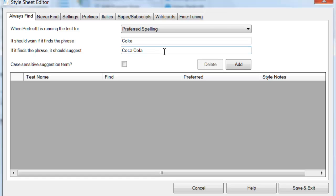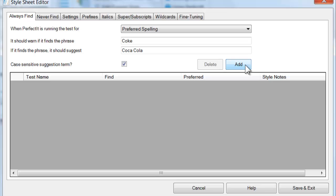The Preferred Spelling test has the option for the suggested term to be case-sensitive. This can be particularly useful if you're using this test to enforce branding, trademark, or any other term where capitalization is important.